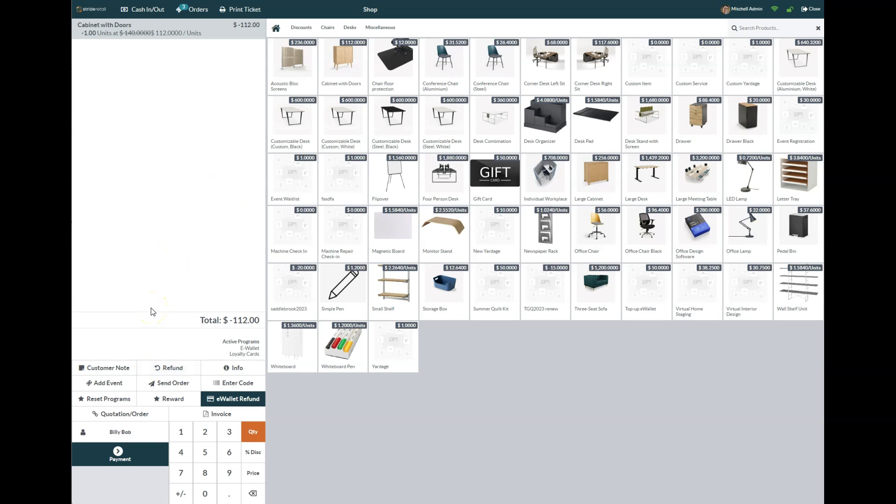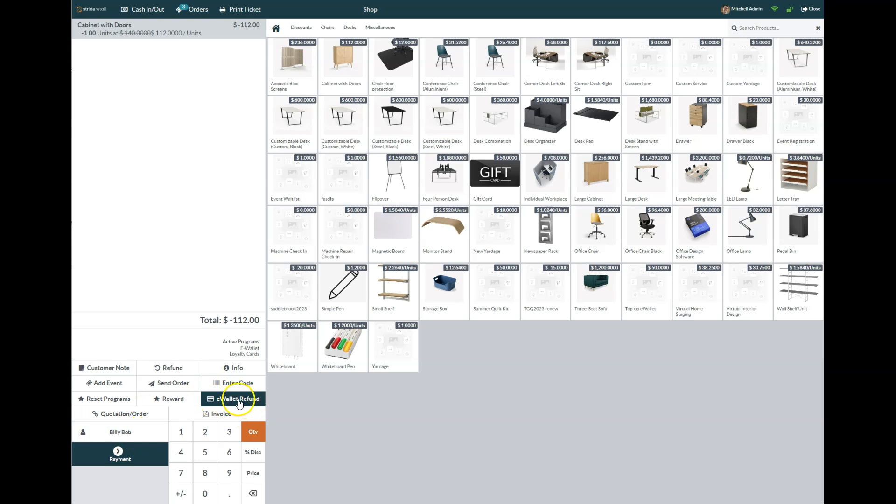If you have e-wallet turned on and you want your customers to be able to use e-wallet, this is kind of a virtual account essentially. We could put that right back onto their account, and if they came back in they could say 'Hey, my name is Billy Bob' and this would be a payment method at that point.